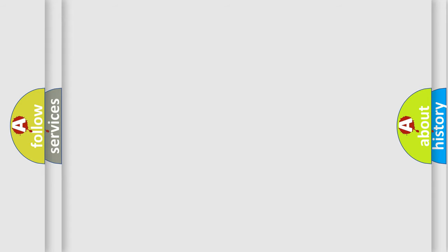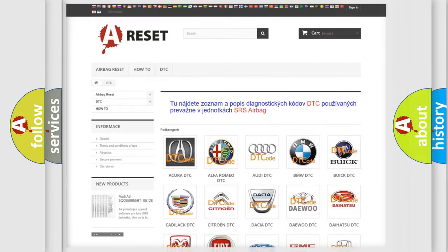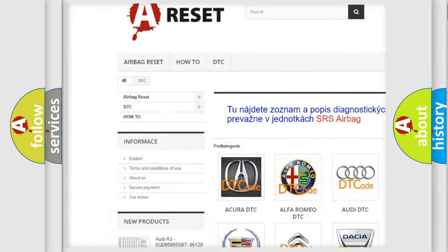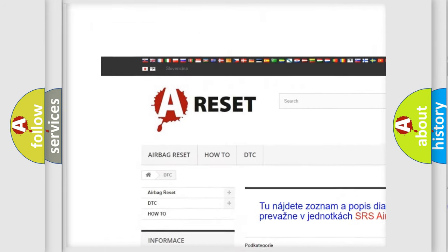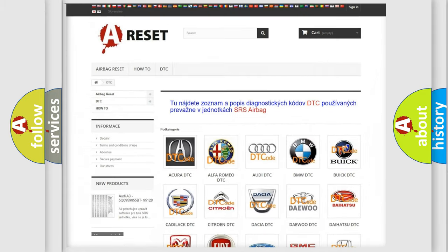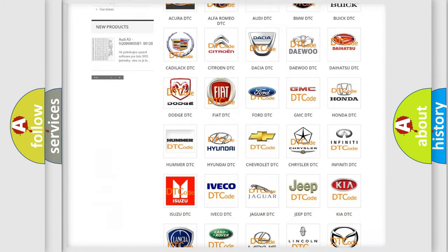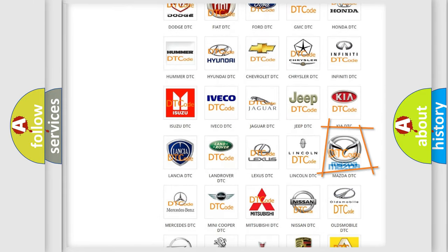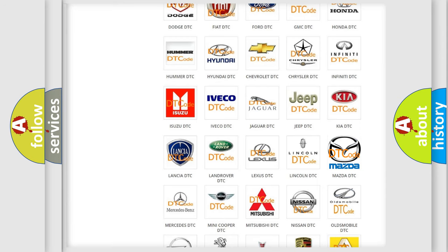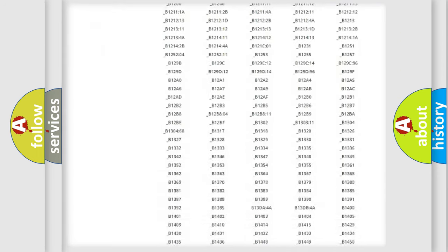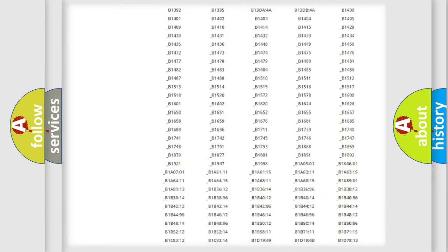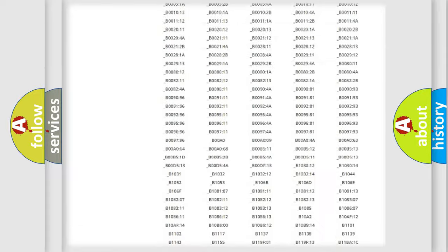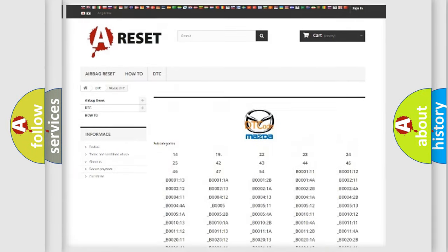Our website airbagreset.sk produces useful videos for you. You do not have to go through the OBD2 protocol anymore to know how to troubleshoot any car breakdown. You will find all the diagnostic codes that can be diagnosed in Mazda vehicles.